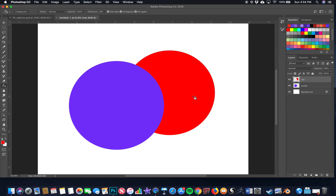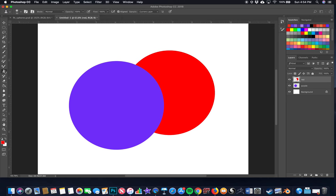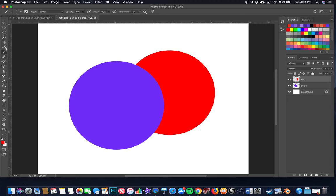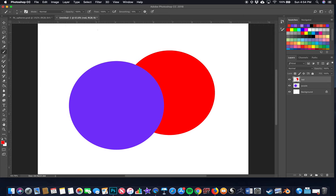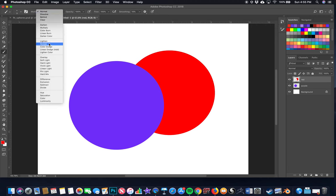You've learned how to select, load a selection, and cut out part of one shape using another. Next, we'll use the Paintbrush. When you click the Paintbrush, its settings appear at the top. Make sure you have the regular Paintbrush — not any other variant. It defaults to Normal mode at 100% opacity and 100% flow. I work in three blend modes: Normal, Screen, and Multiply.